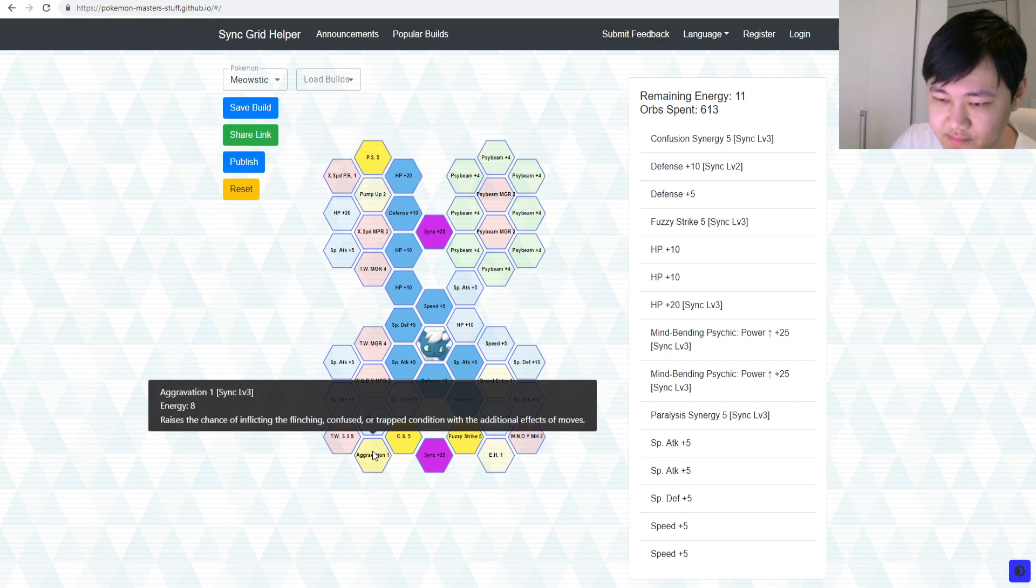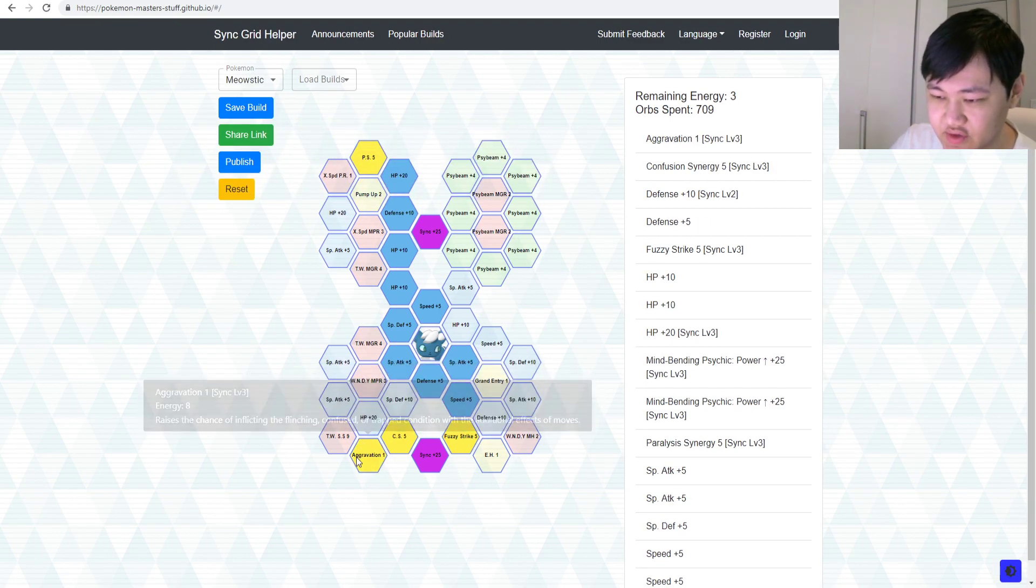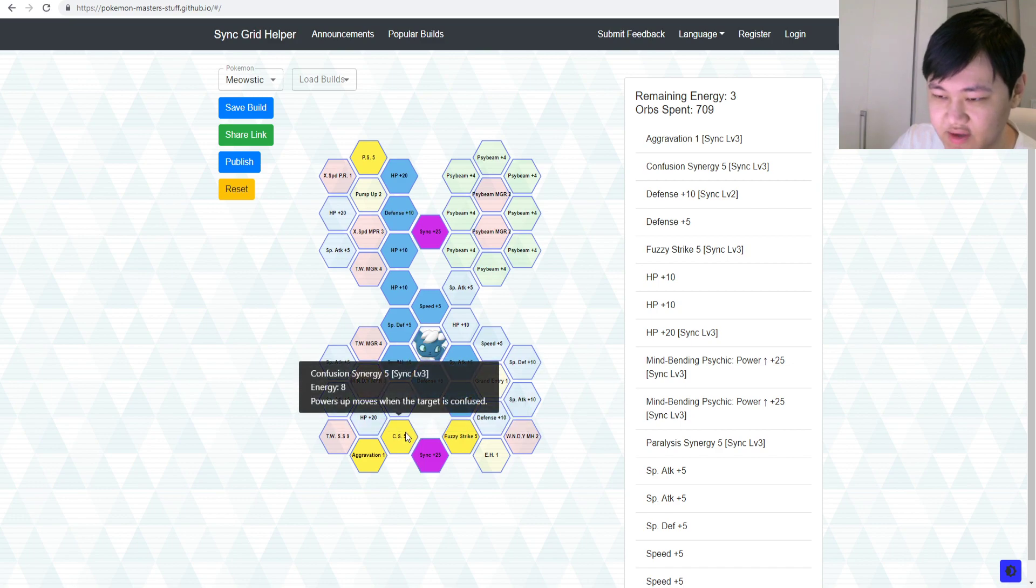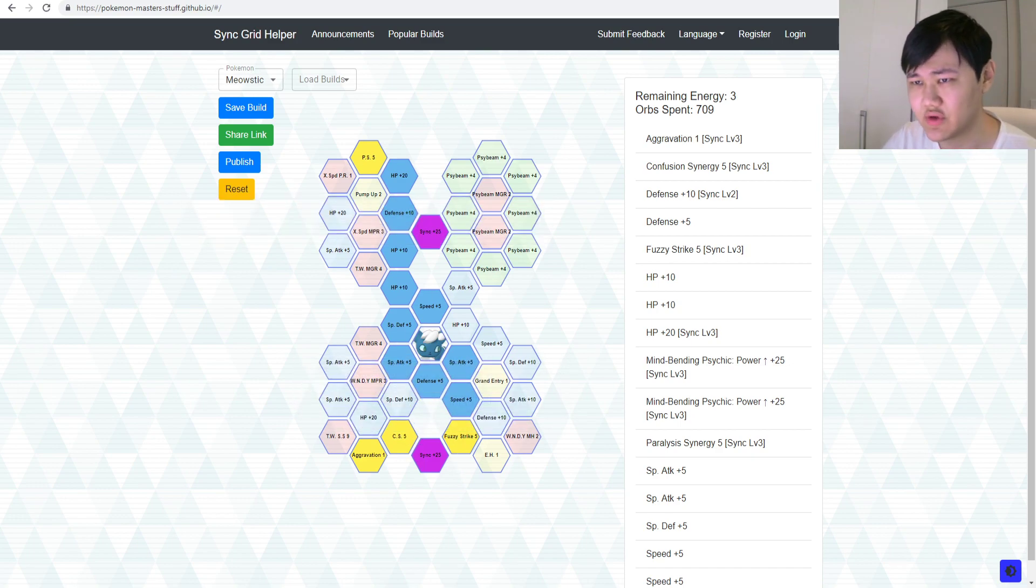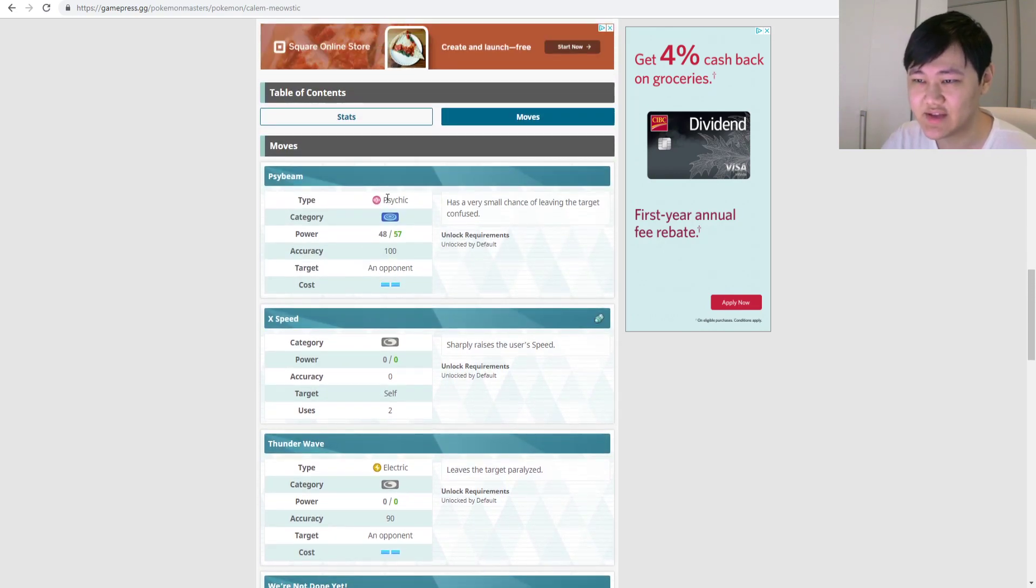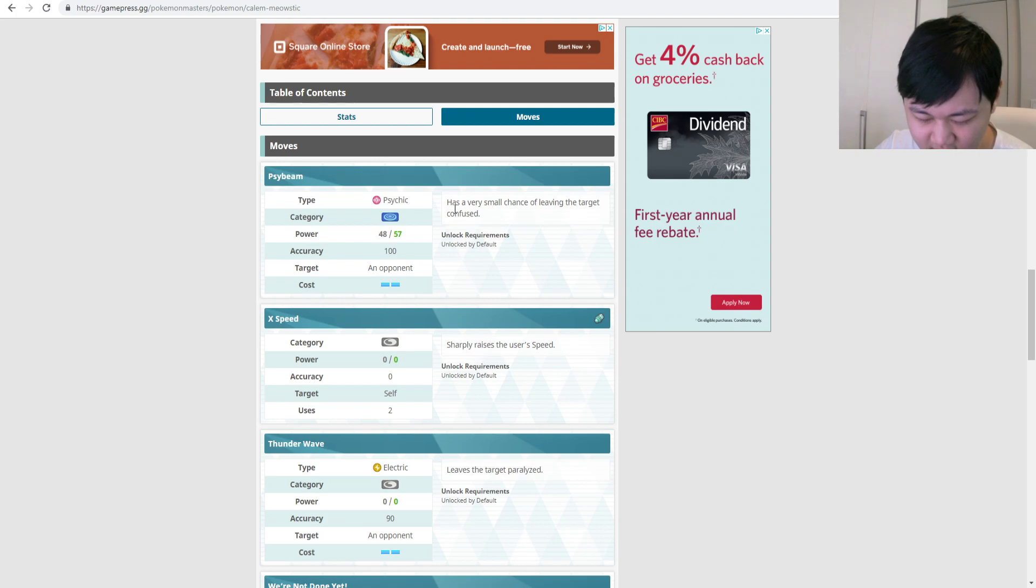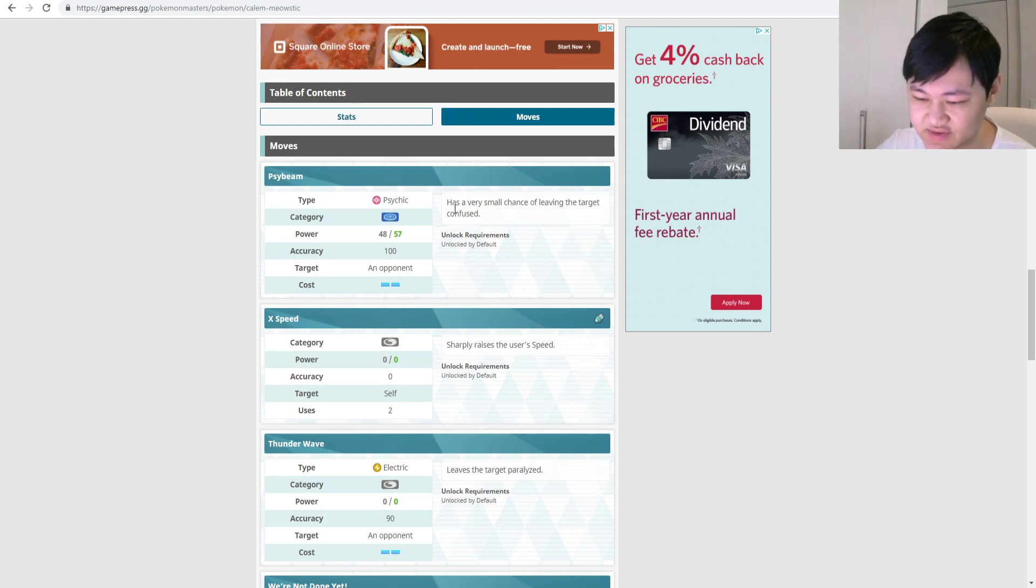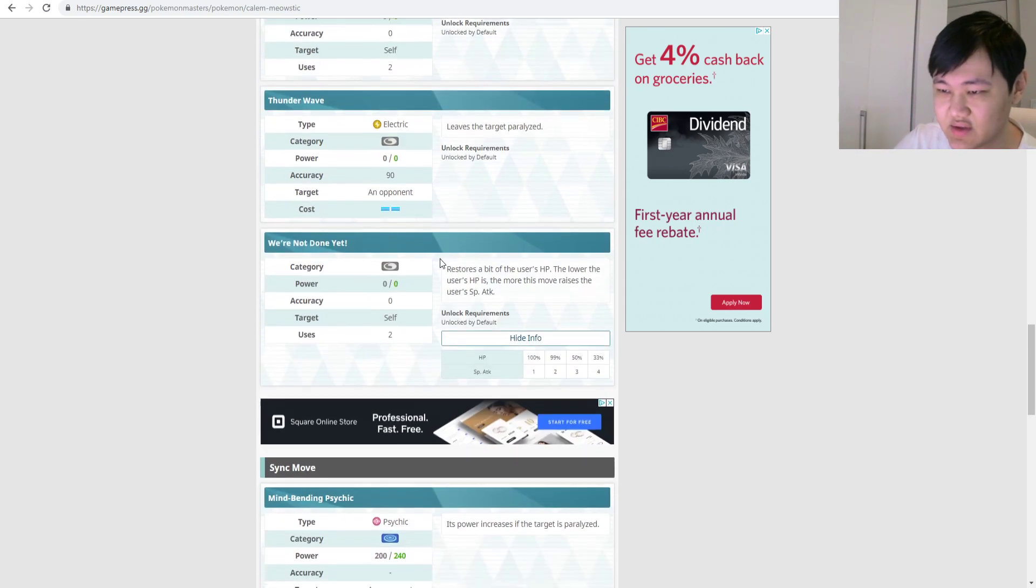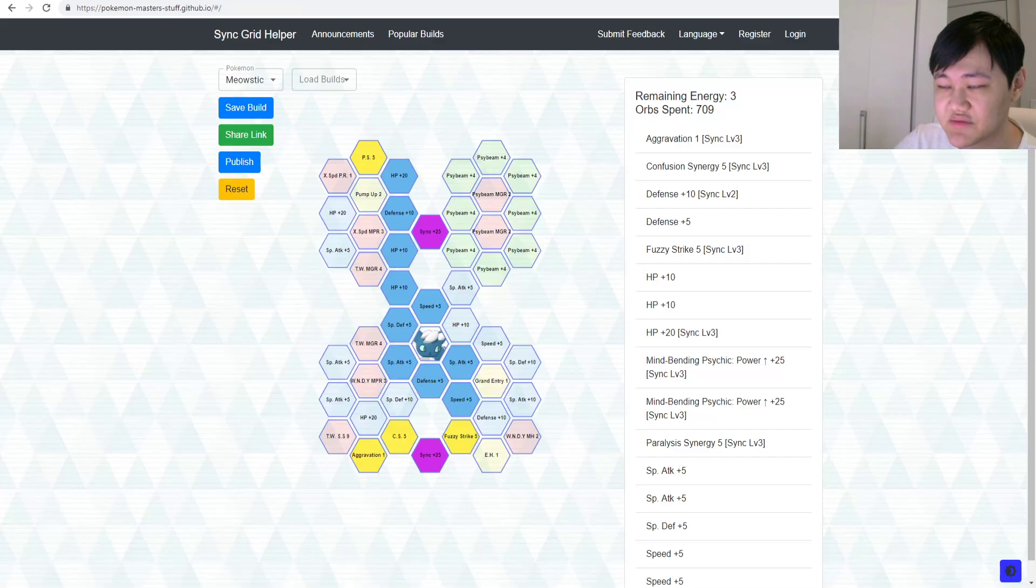Or you could take Aggravation instead, just for the extra bit of chance for Confusion, just in case you just can't Confuse your opponent, right? Even though you already have Aggravation. And Psybeam's, like, I mean, Psybeam, very small chance is, what, 1%, right? Or something. I need to memorize. Yeah, very small is 10%. Which, that would be terrible. 10%, so you get extra Aggravation over here and all that stuff.